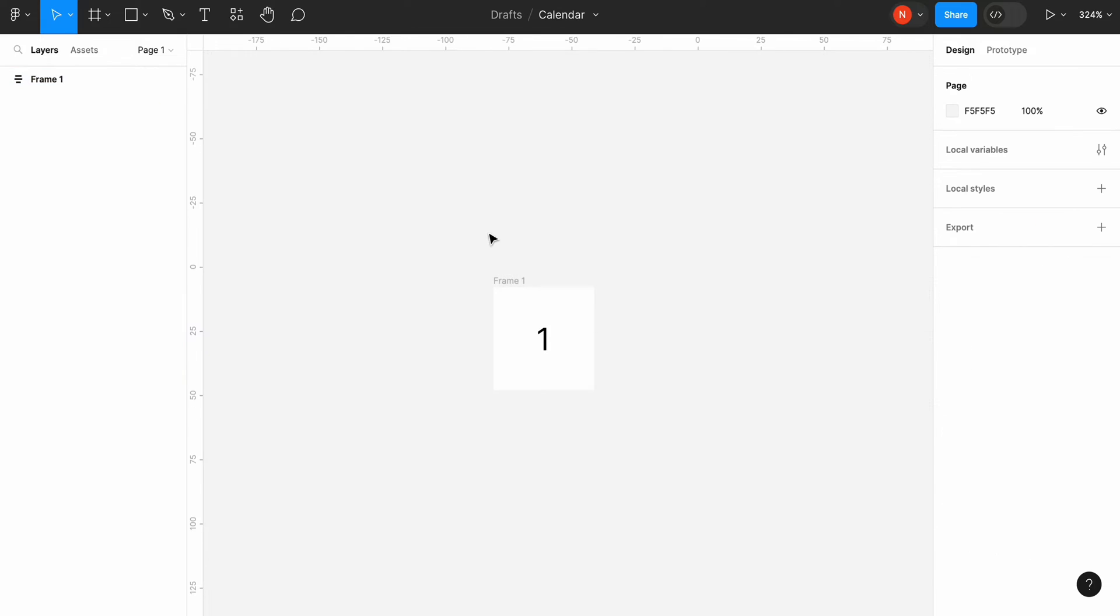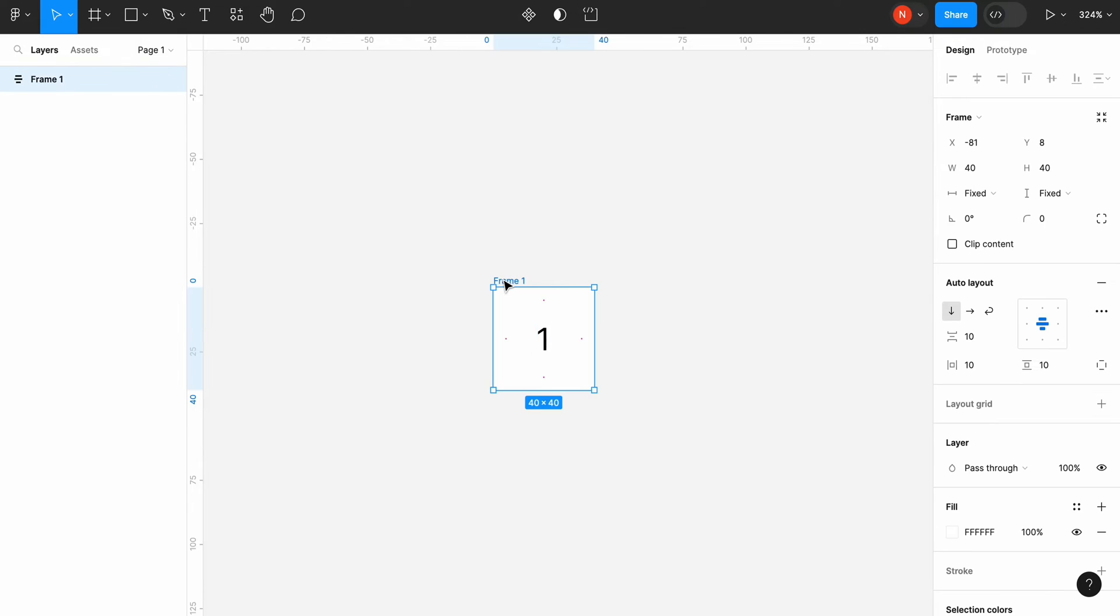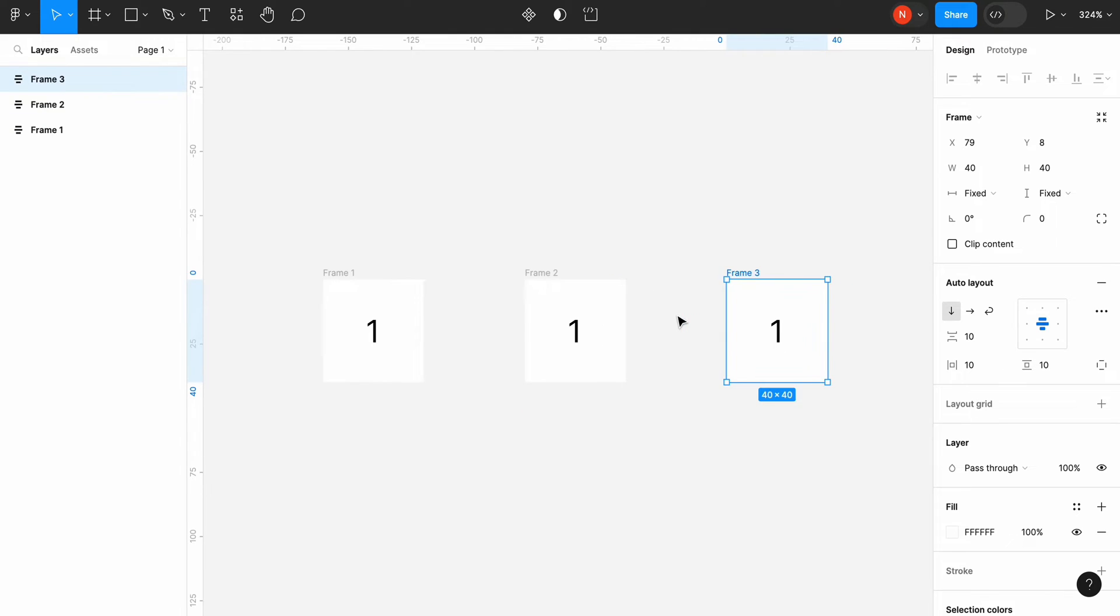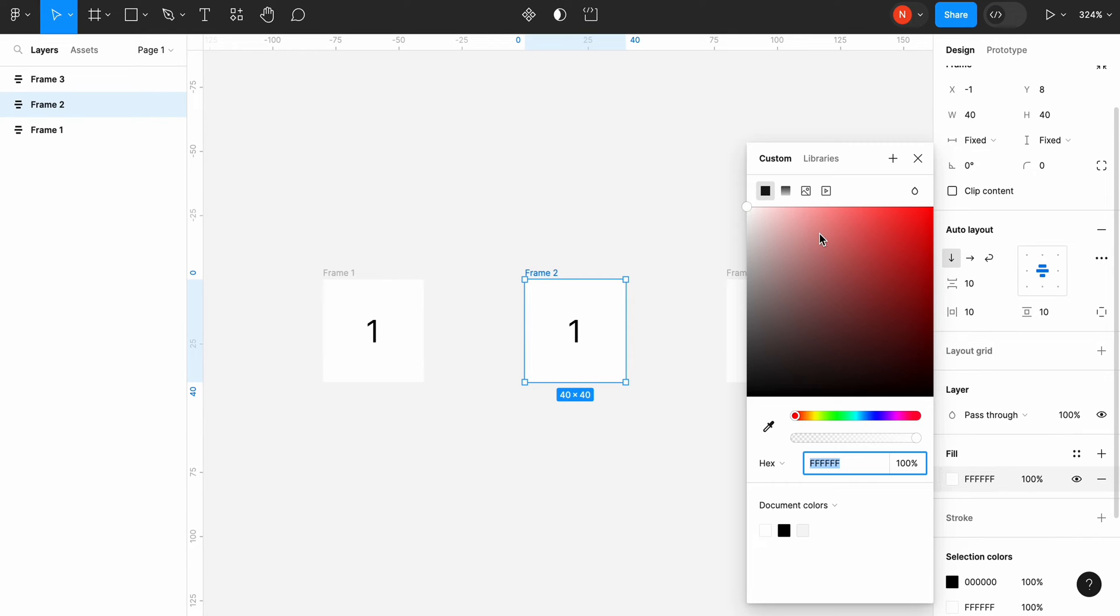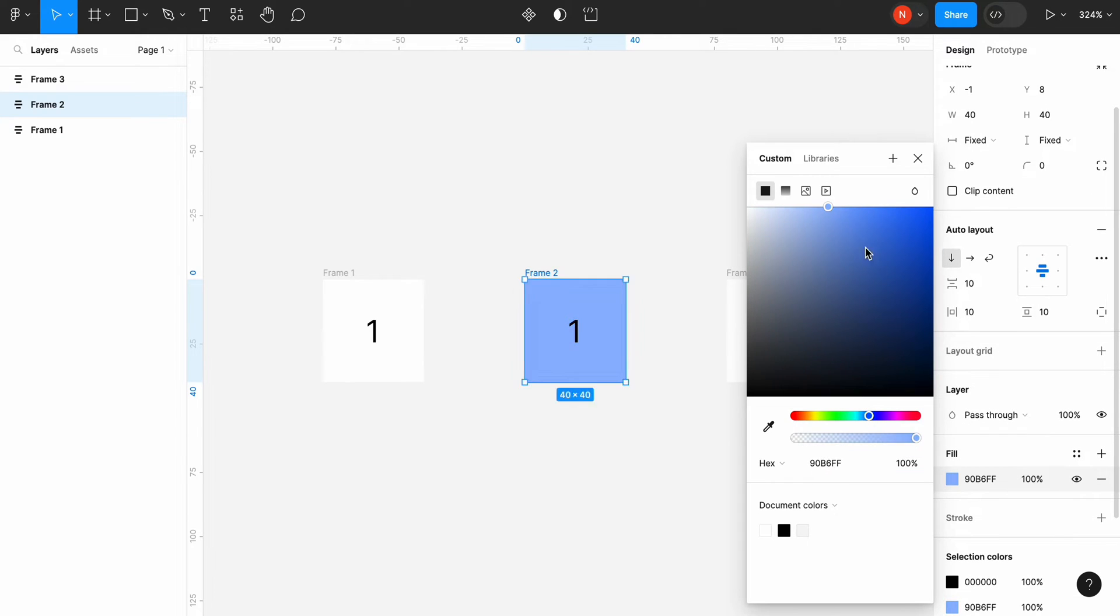Now we need to create two copies of our frame. The first copy will be the hover state and the second copy will be the selected state. Let's change the background color for the hover state to light blue.